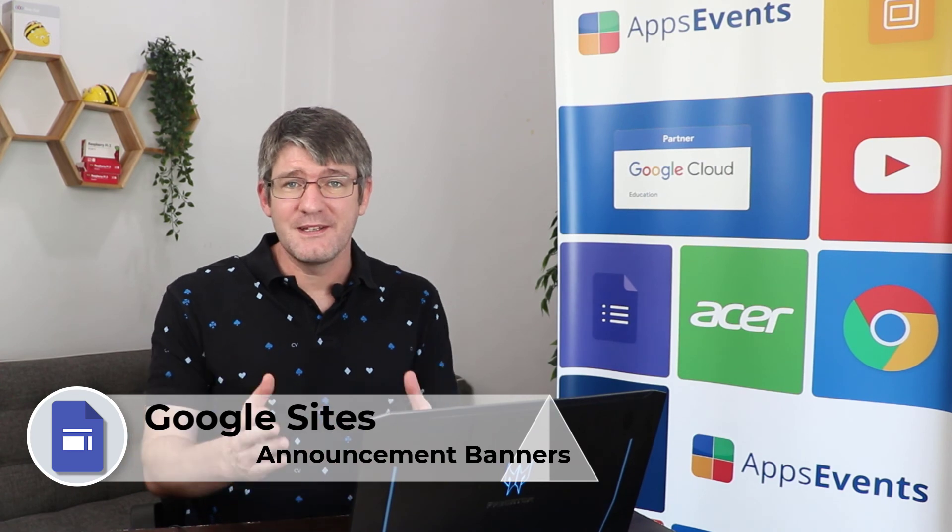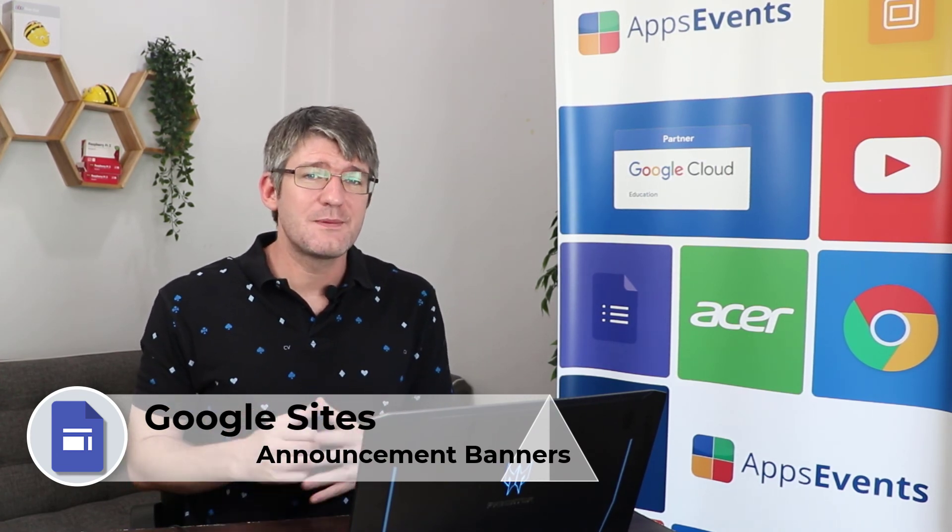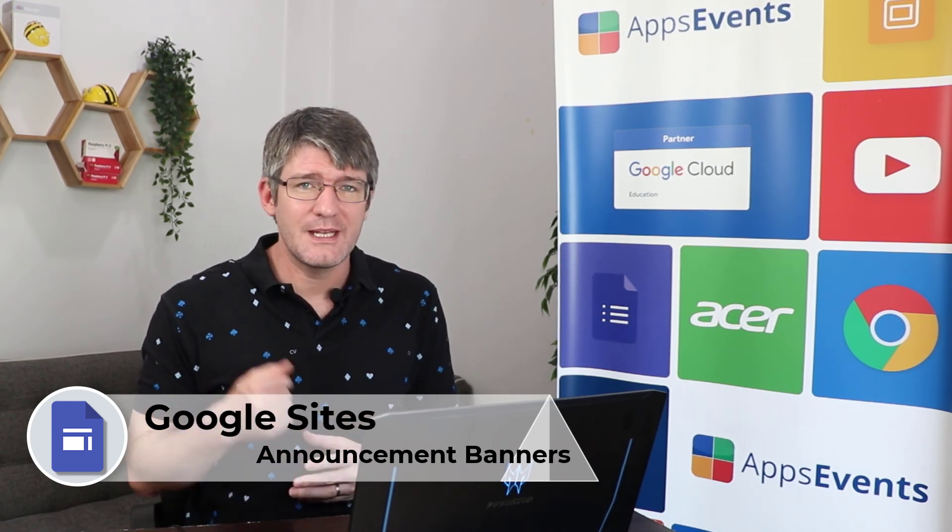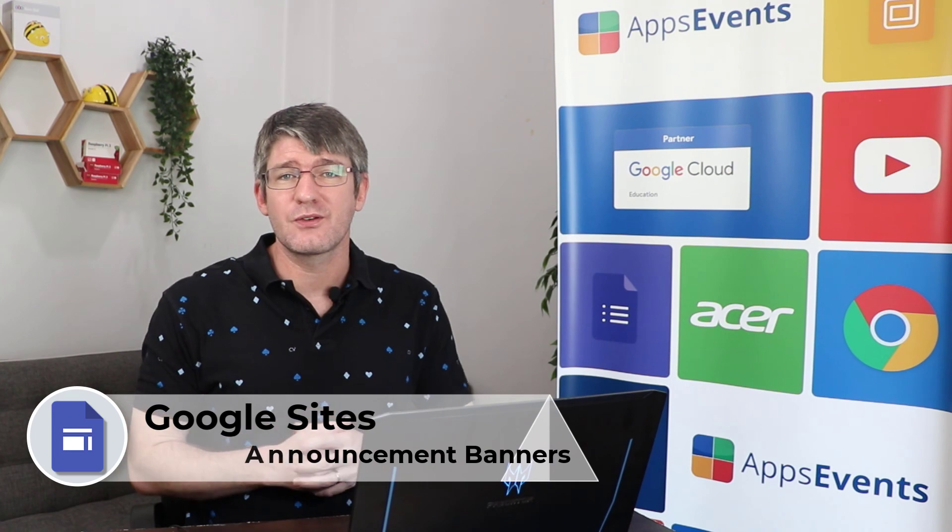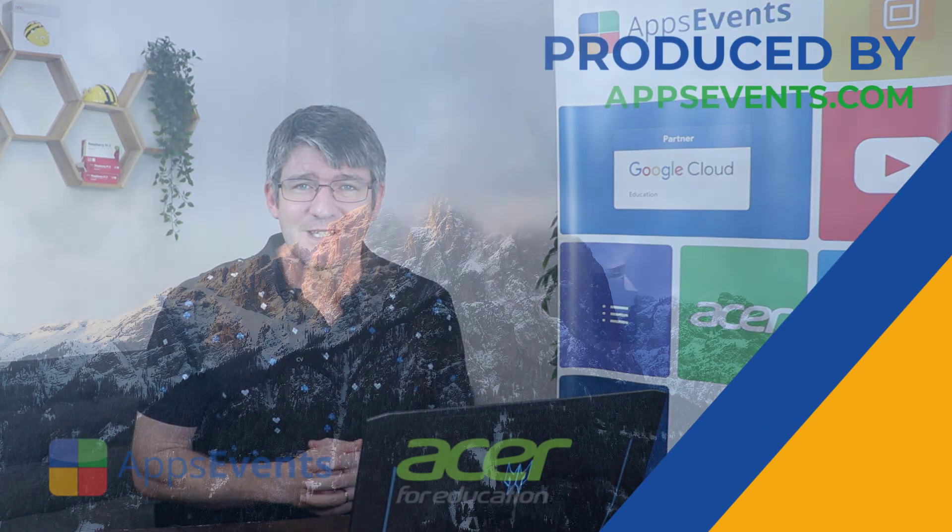This was another tips and tricks with AppsEvents and Acer. If you haven't subscribed to the channel yet make sure that you subscribe right now and in the meantime thank you for watching, I will see you in the next one.